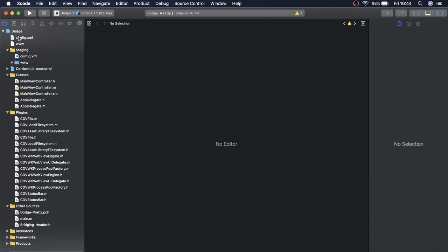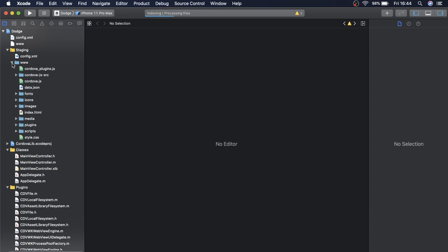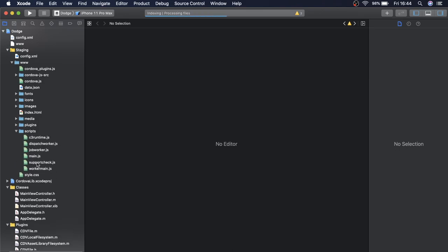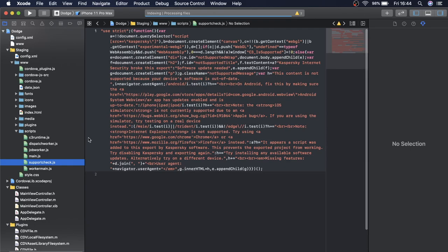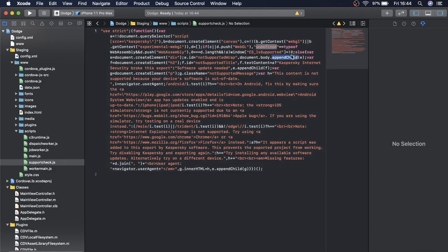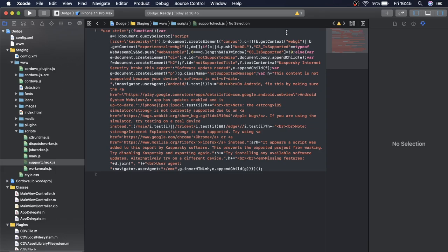So now what you're going to do is straight away go to where it says www and you're going to click the little arrow to open up more. You're going to go to scripts and you're going to go to support check.js and where it says undefined equals type of you're going to highlight this part here. So you're going to double click on that command C to copy and then you're going to double click on the undefined and command V to paste that there. That's just some issues that Xcode has when translating the Xcode. So I'm not sure why it does this but you do need to do this for it to actually work.